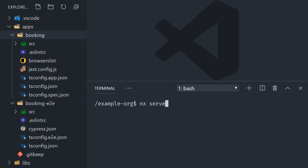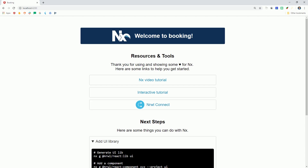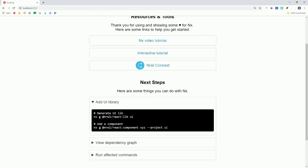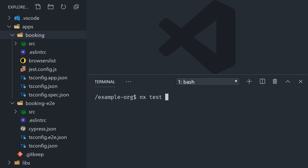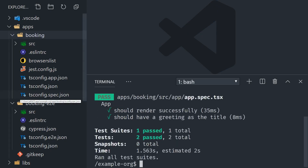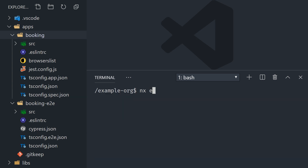We can serve the app locally by running nx serve booking — that'll give us the app running in the browser. Or we can run our unit tests by running nx test booking, which will run our Jest test suite. And we can also run nx e2e to run our Cypress end-to-end tests for this app.